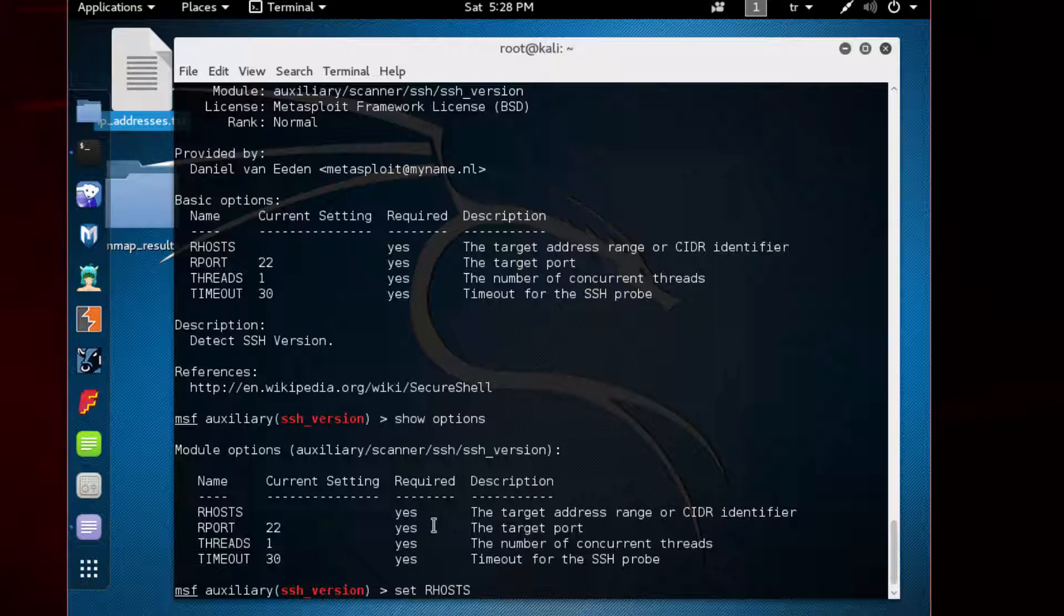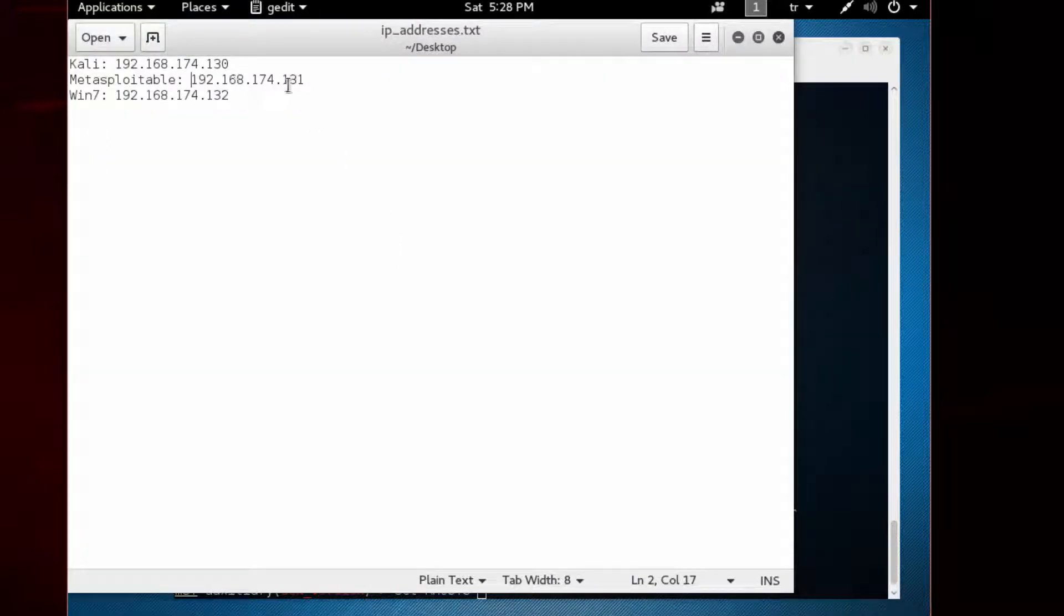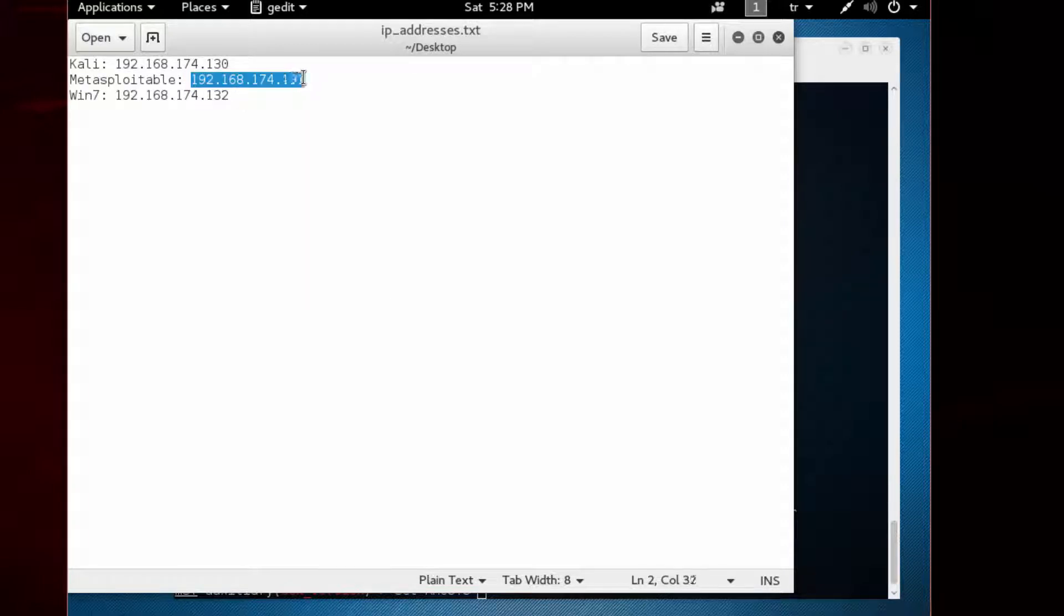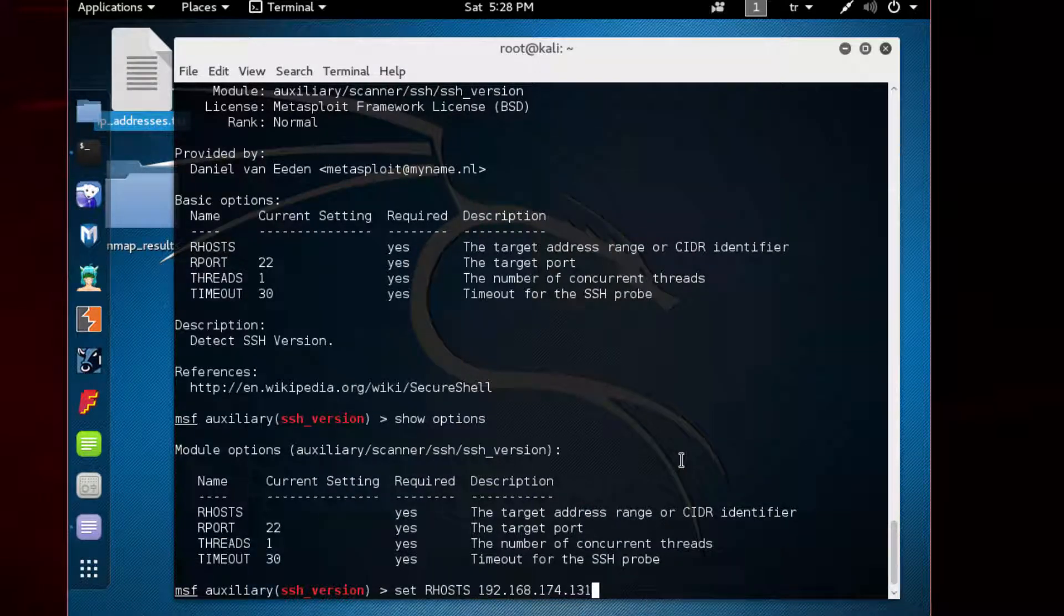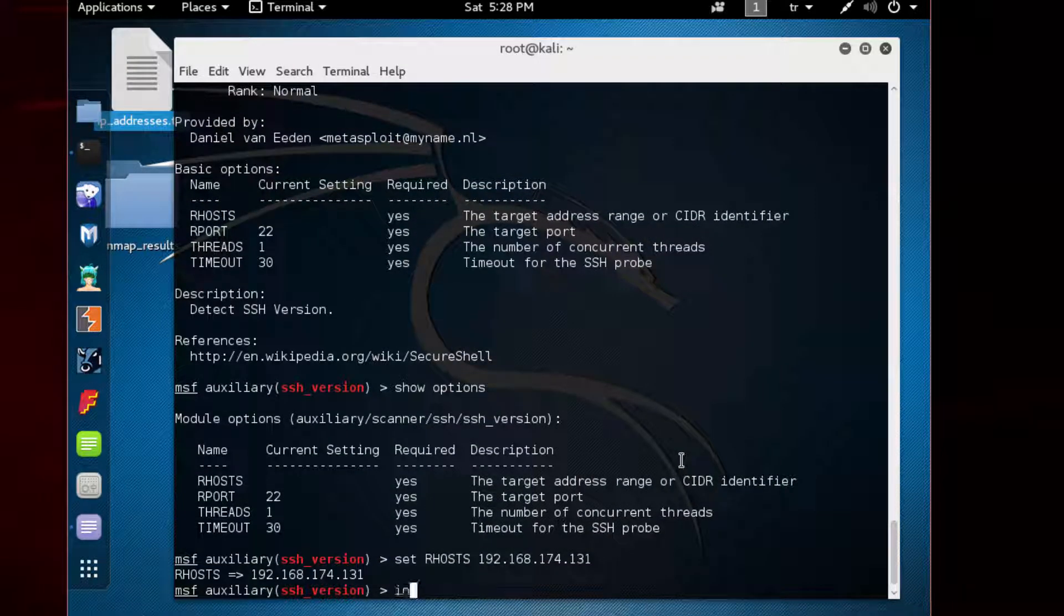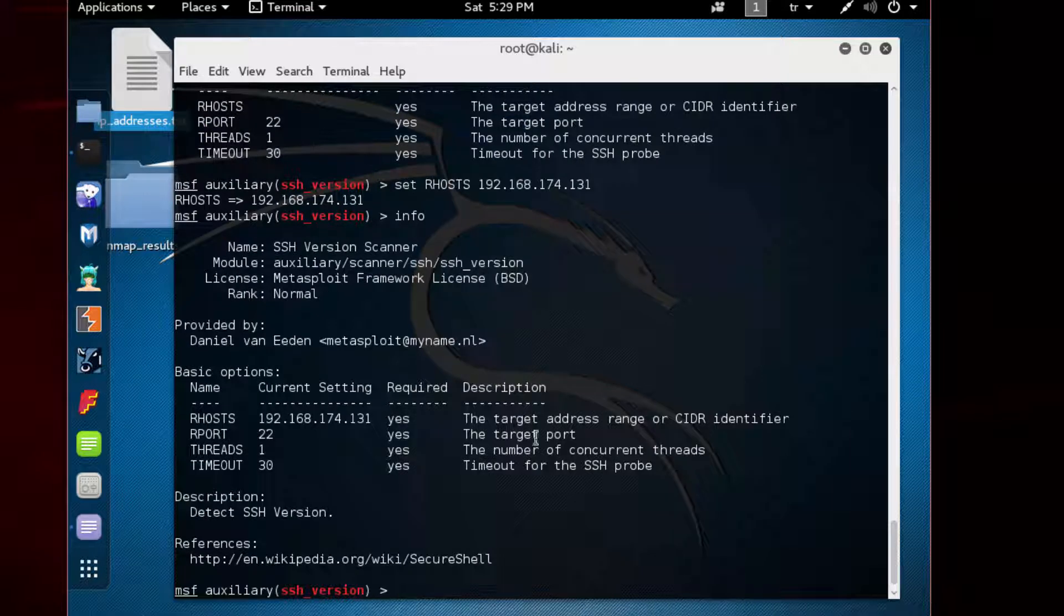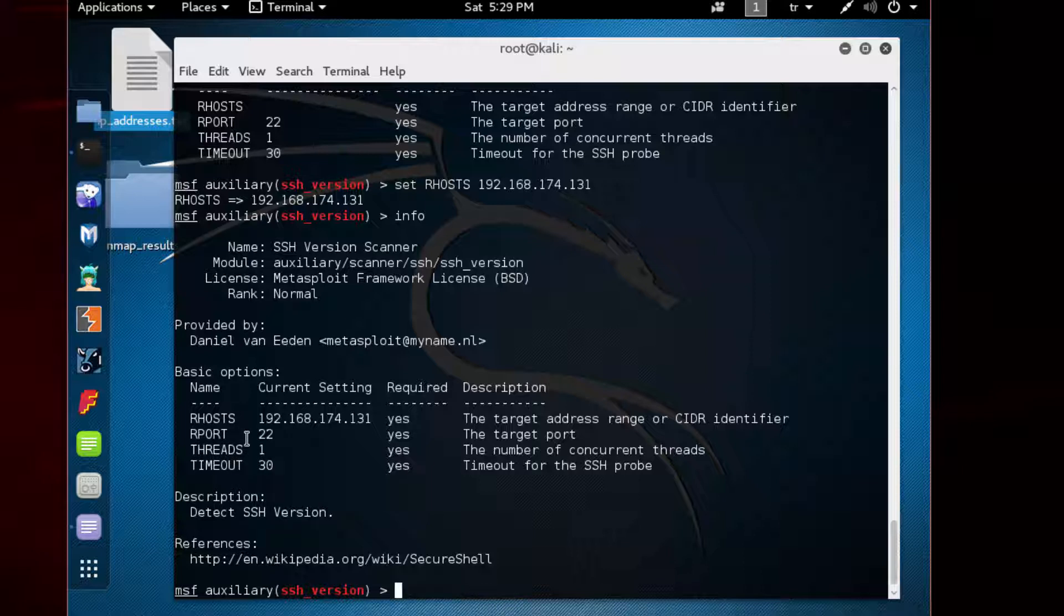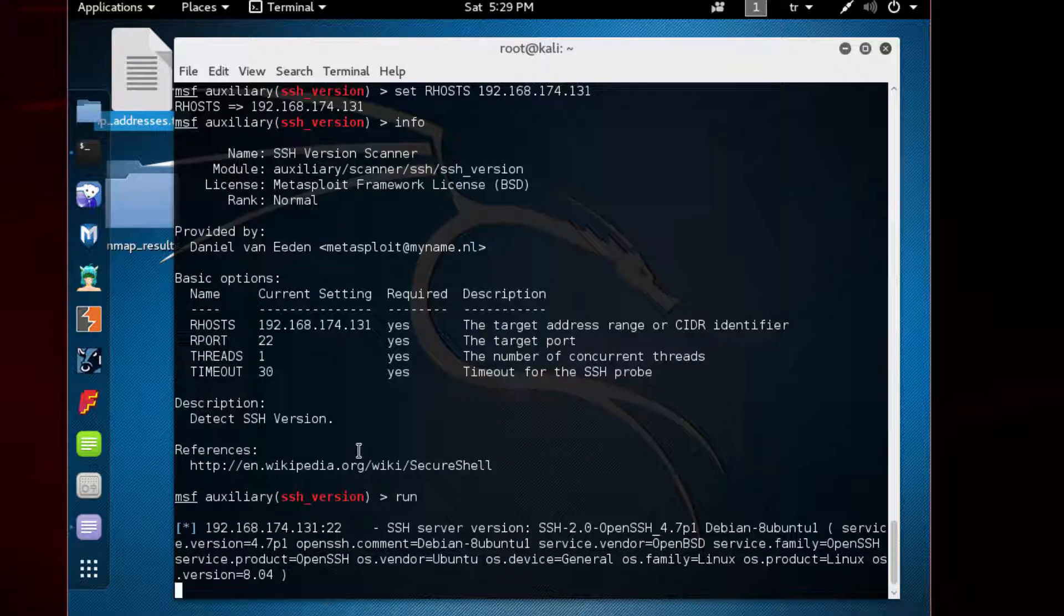Paste the Metasploitable IP address and press enter. If you type 'info' again, you will see this IP address here as the current setting. The rest of the options look fine: RPORT, threads, and timeout. You can of course change these if you wish. Let's type 'run' to start this.